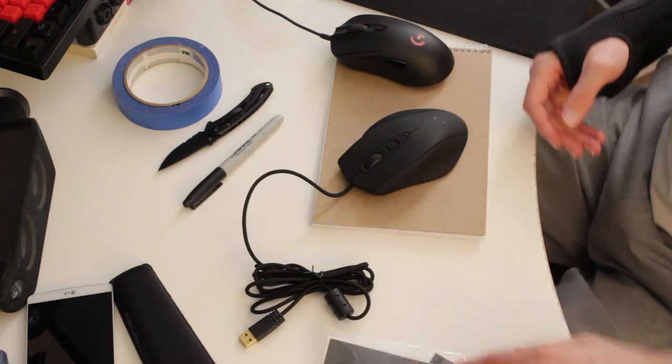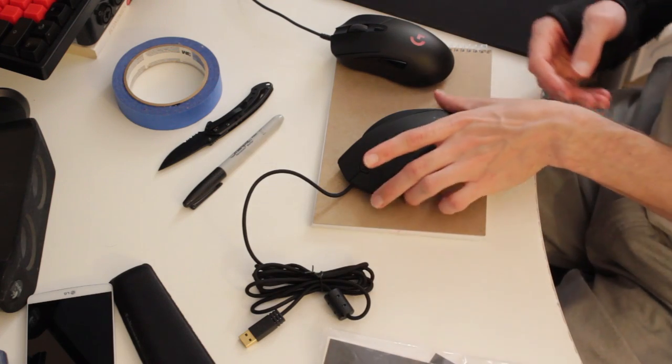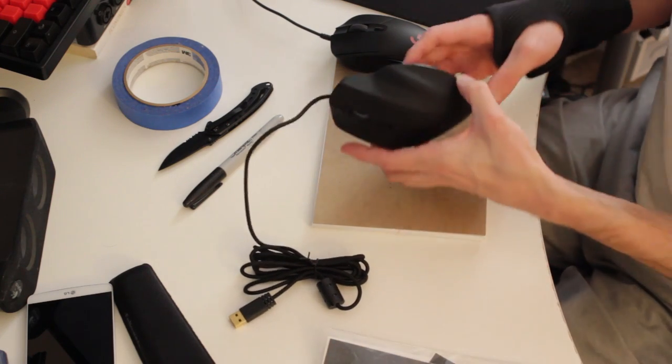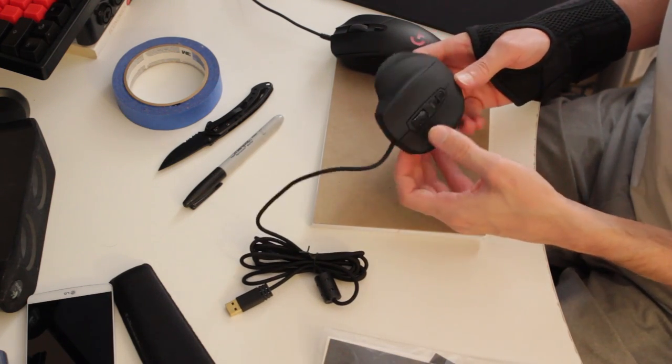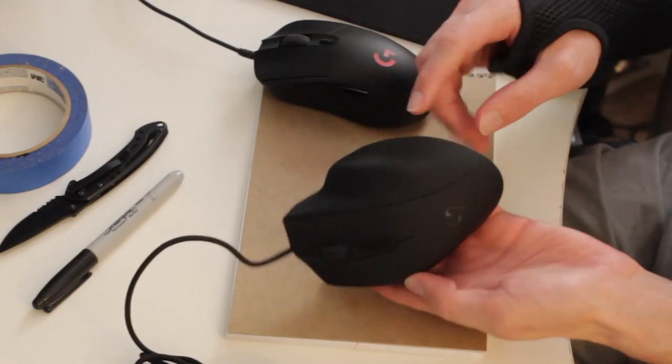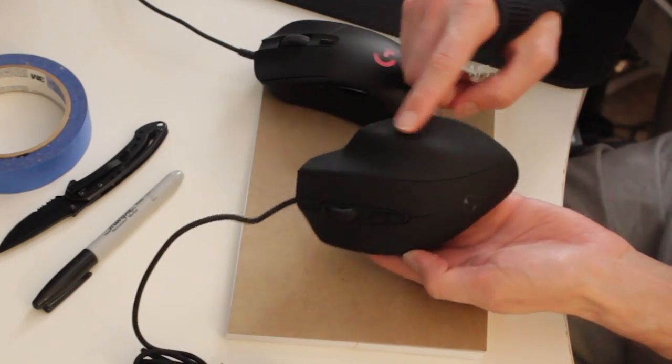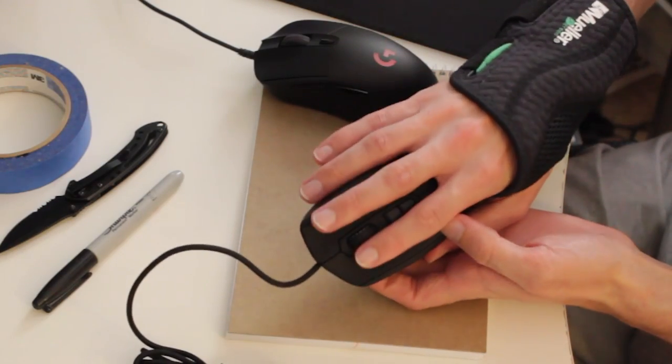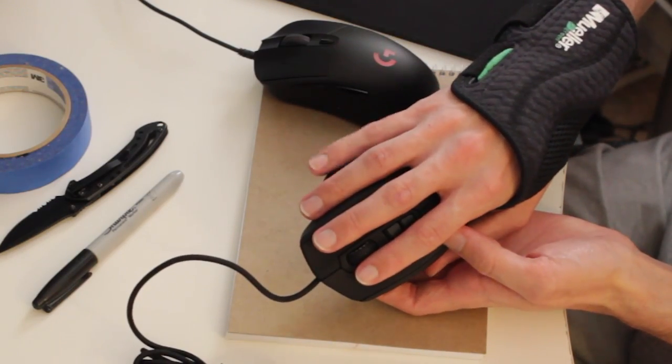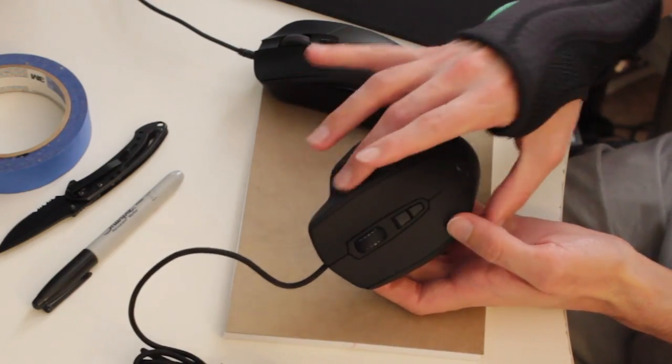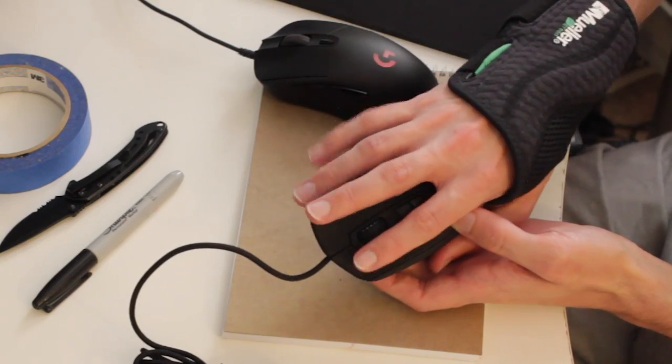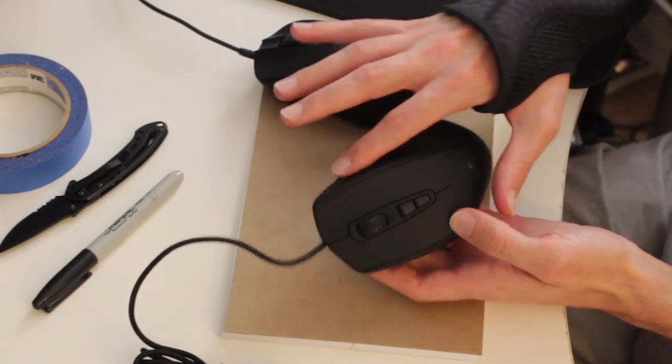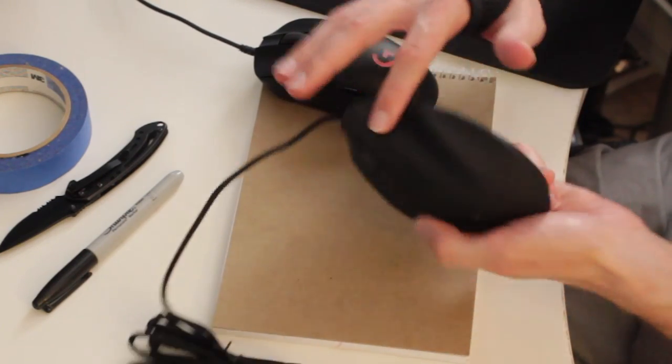So what we're going to need to do first is figure out where we're going to put the grip tape. So I definitely know I'm going to want it here where the pinky rest is, right here. I'm also going to put some for sure on this ring finger spot right here.